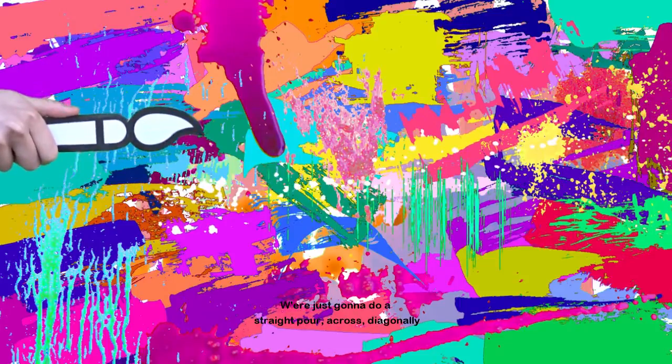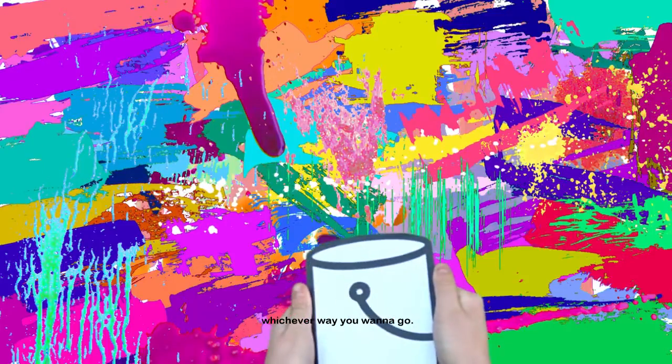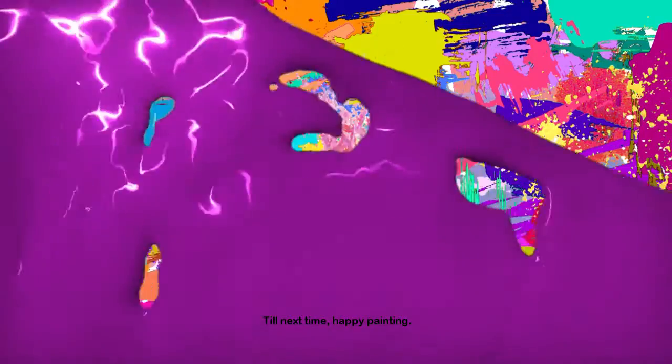We're just going to do a straight pour across diagonally, whichever way you want to go. Till next time, happy painting. Thank you.